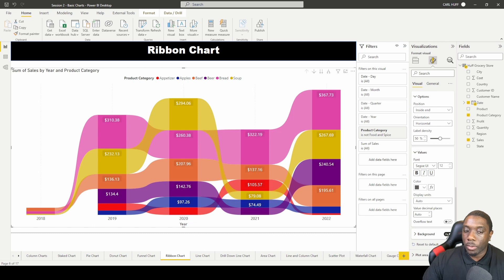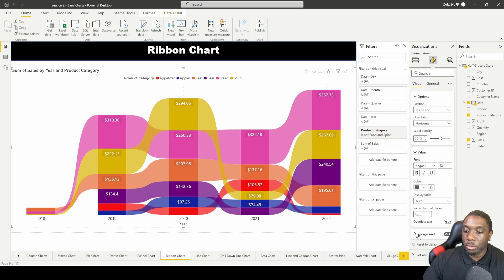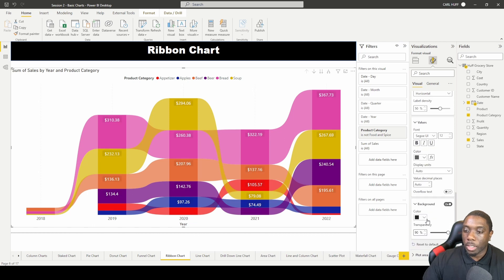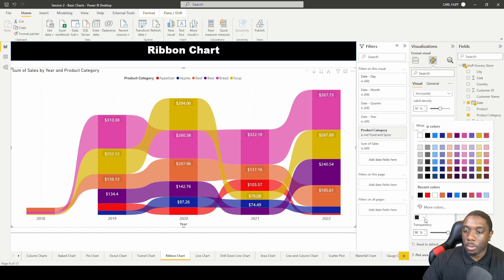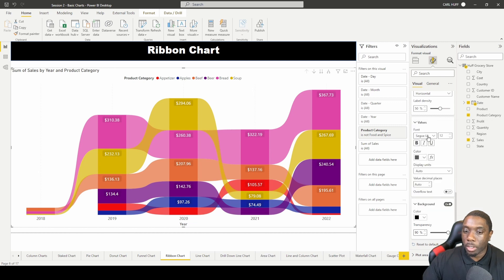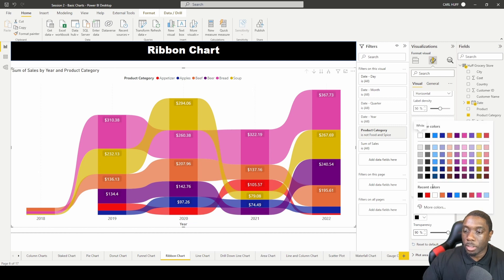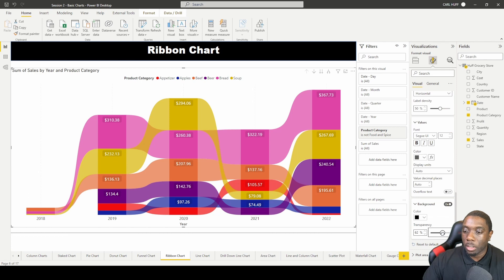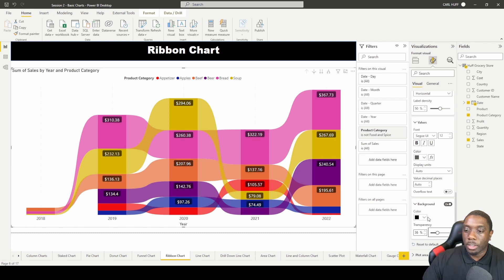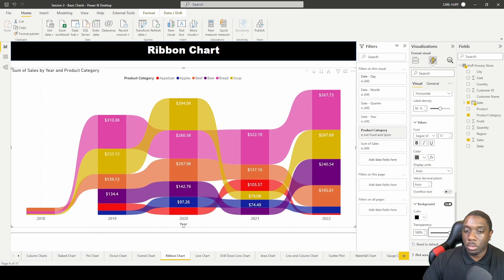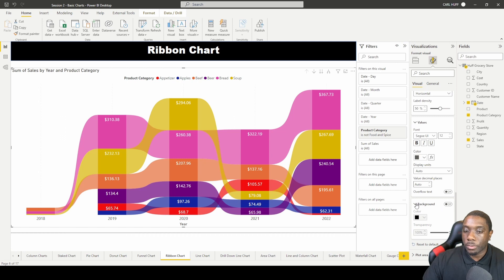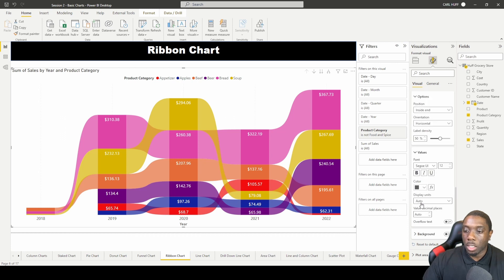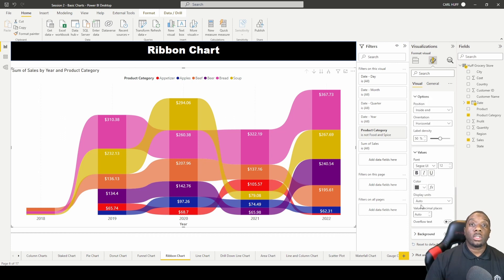You can also turn on or turn off the background, just depending on what you want to do. And if you come down here to color, you can change the color of the background to something else. You can take that opacity, and now your data labels have a background. So let's just get rid of the background, just turn it off. And now you know how to create a ribbon chart in Power BI.